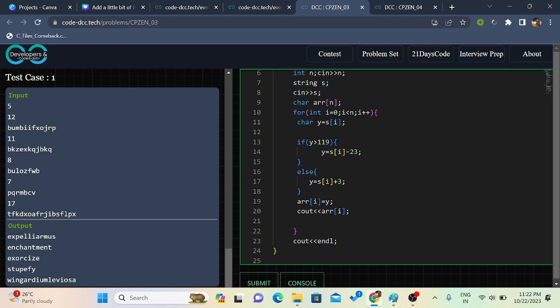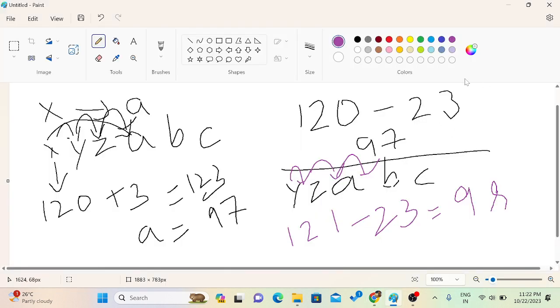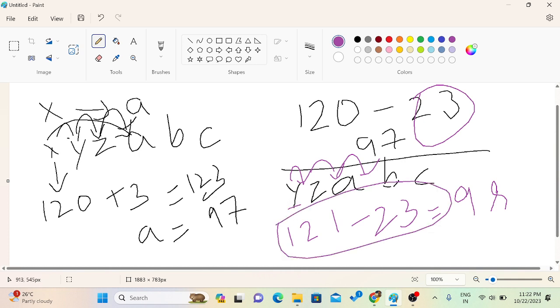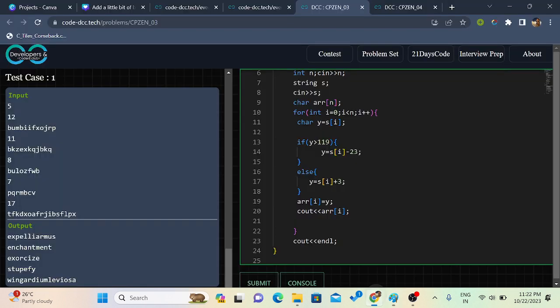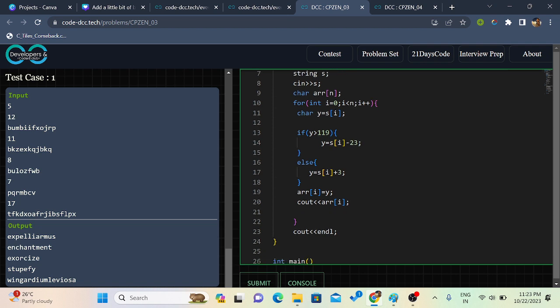So what we are going to do? We'll subtract 23 like we did in this case. We did here and we did here. And if it is like less than or equal to 119, we are going to add. Like we did in the case of B or U.